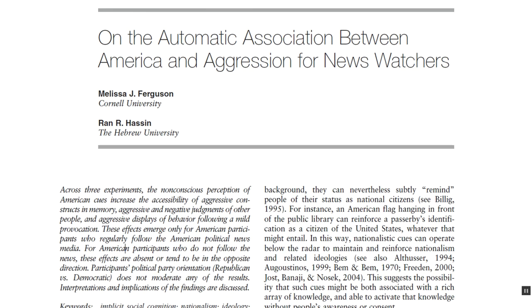That's a pretty big promise, so let's come through with that — social psychology can cash that check. This is one of my favorite experiments from the last 15 years: Ferguson and Hassan on the automatic association between America and aggression for news watchers. This is a great example of priming — it's an example of how priming can cause you to feel certain things and act in certain ways, and since the priming is occurring probably implicitly and unconsciously, we're not going to be aware of it.